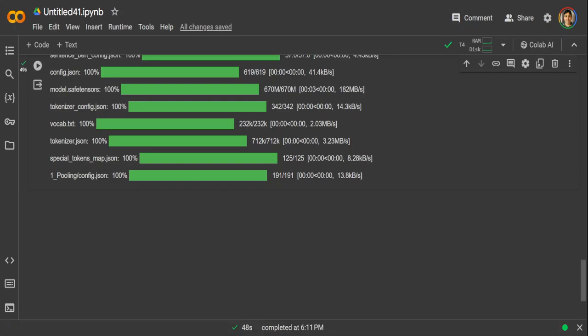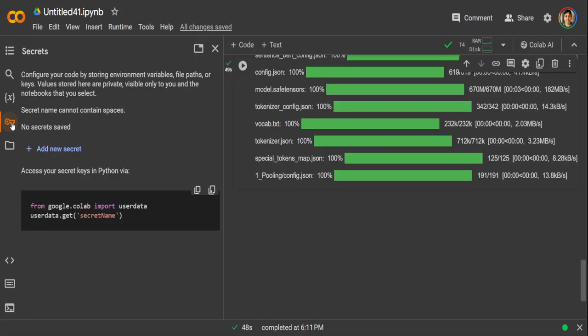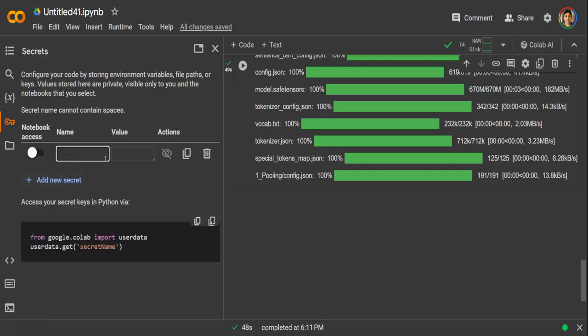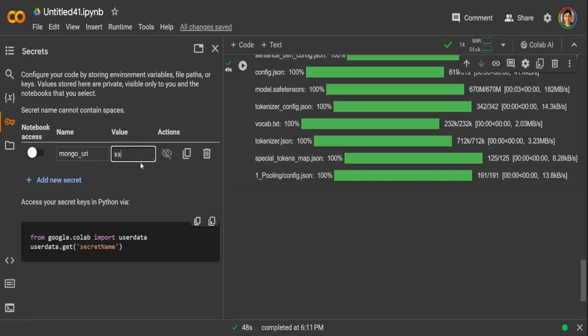So that is done. Now let's specify the URI which we got from that MongoDB Atlas and store it as a secret in this Google Colab. On the left-hand side, click on this key icon, and then from here you can just add a new secret. Click on add new secret. I'm going to call it mongo underscore URI, and here I'm just going to paste my whole URI here.